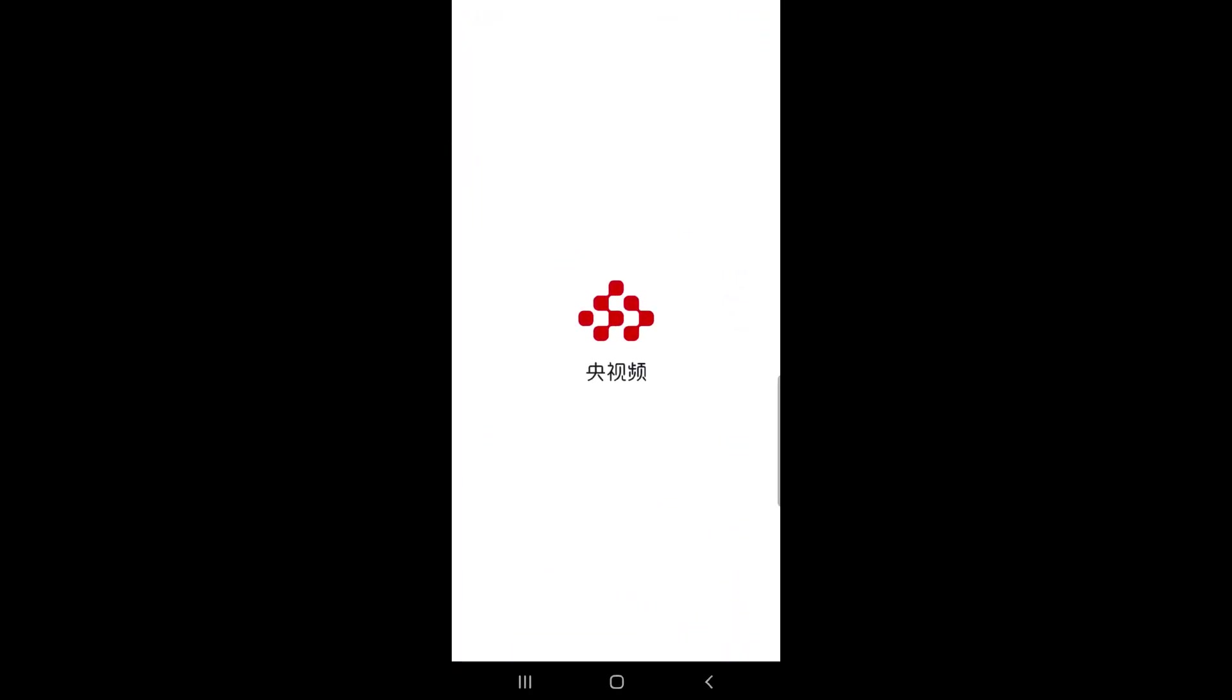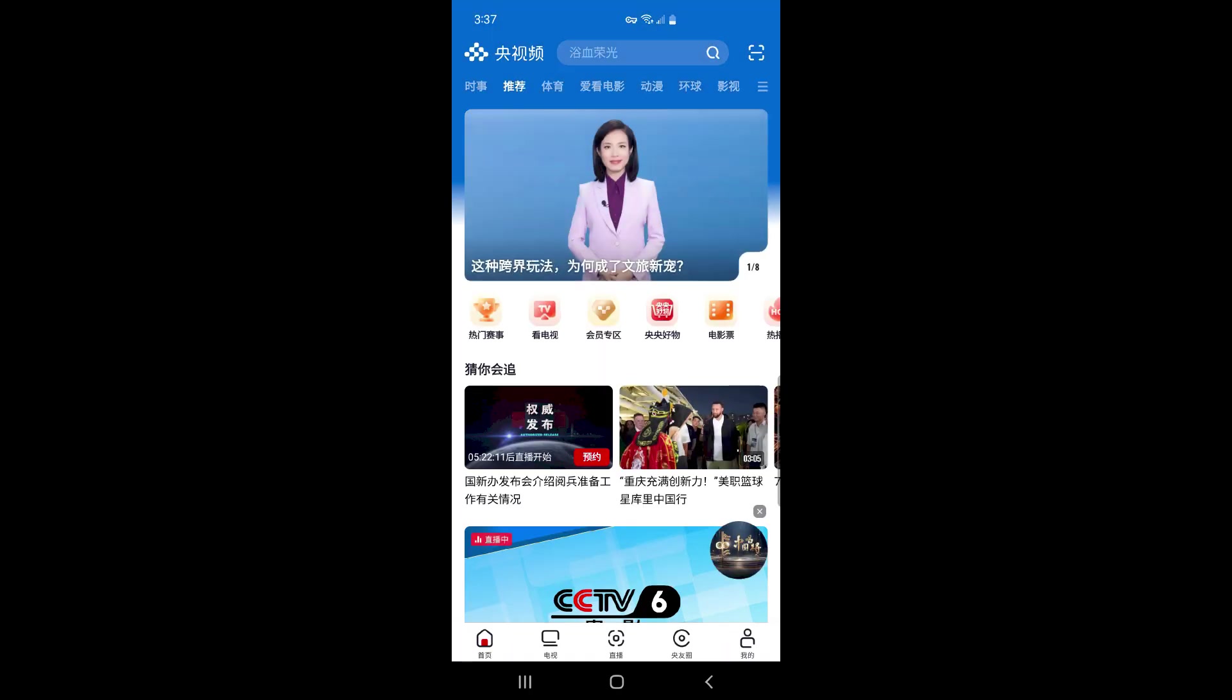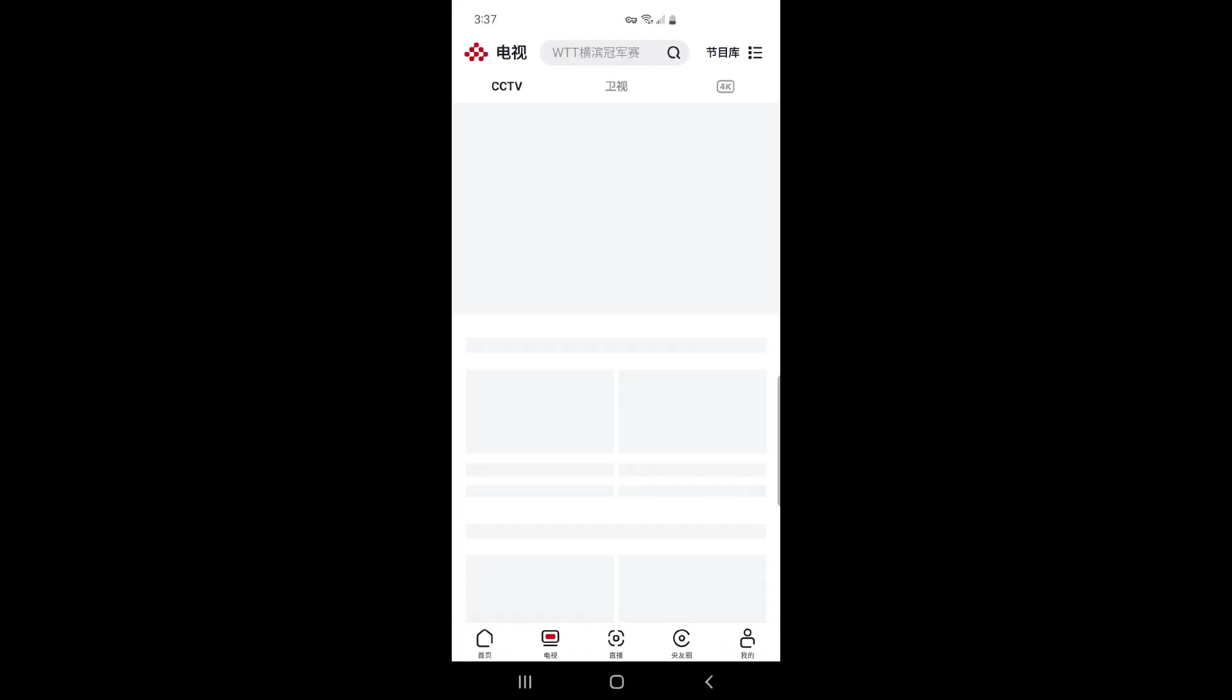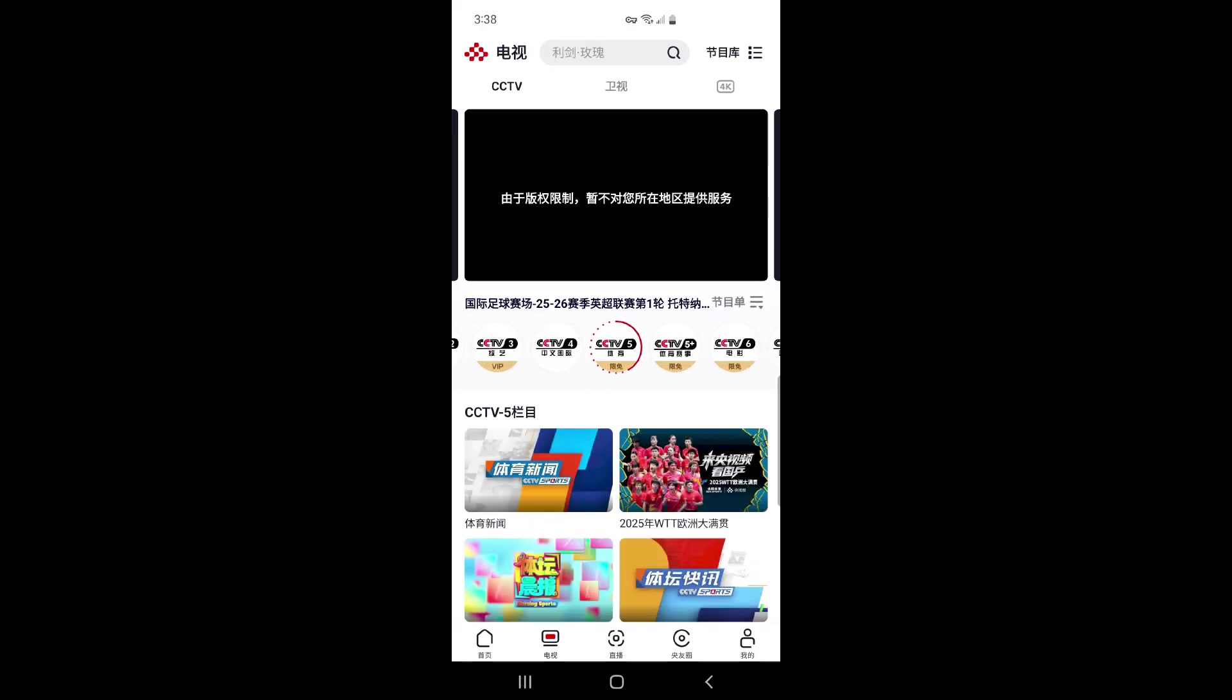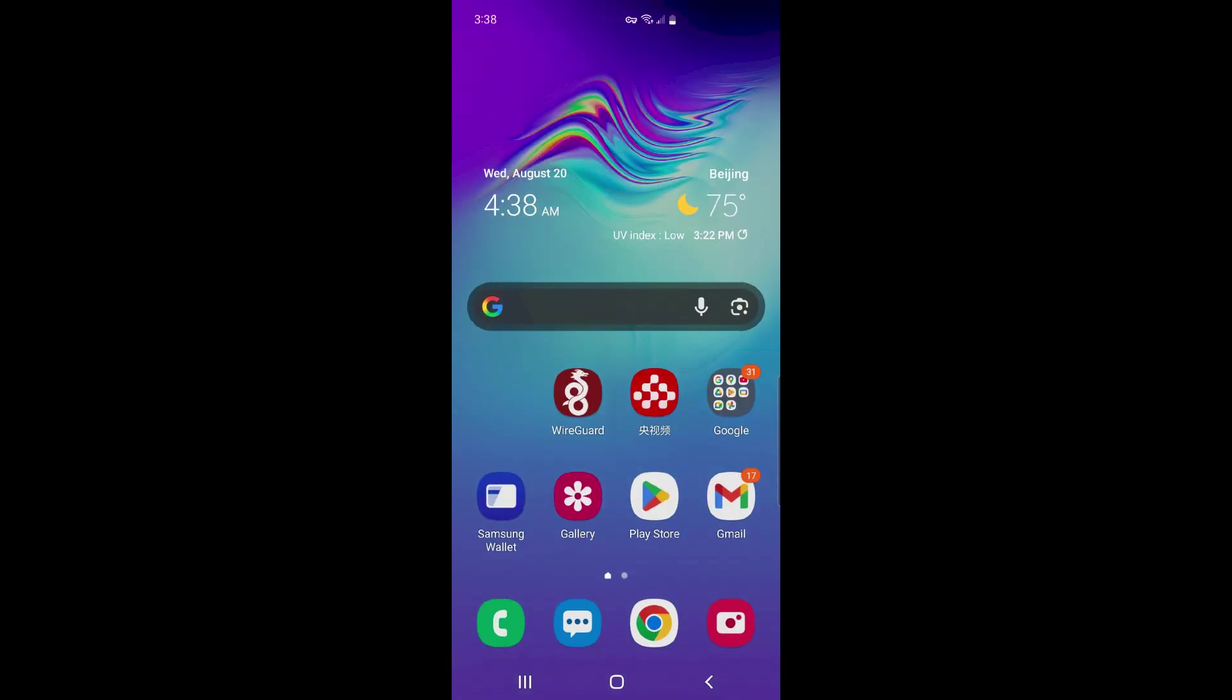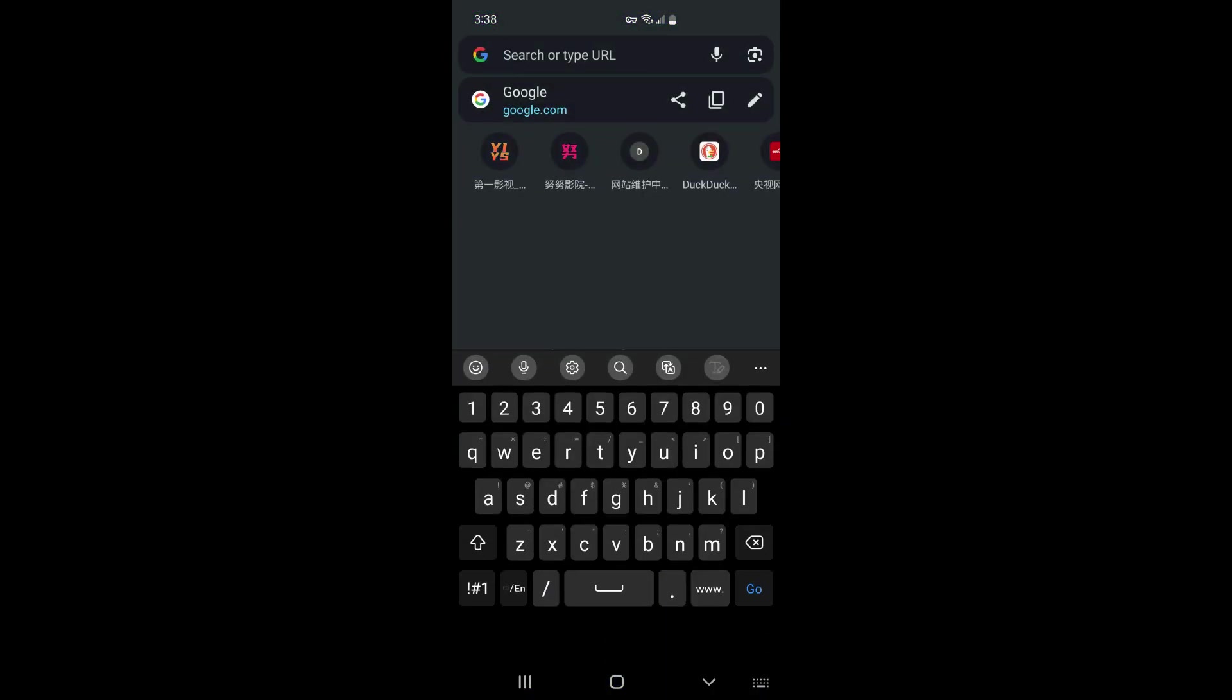Go back to CCTV. The sports channel is no longer available. However, we can now watch YouTube.